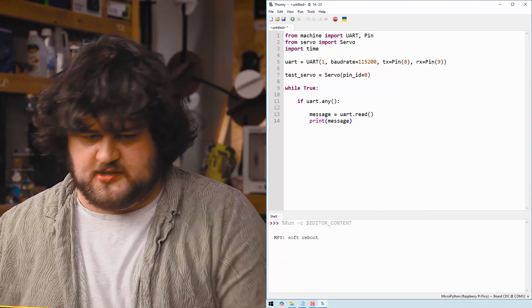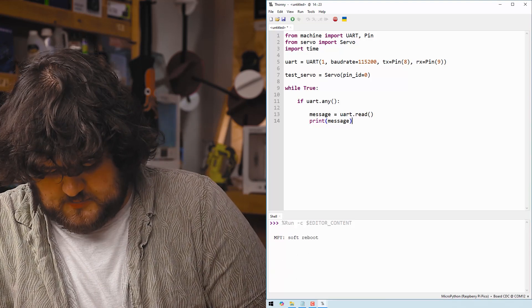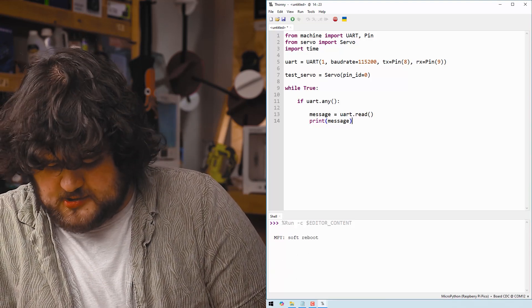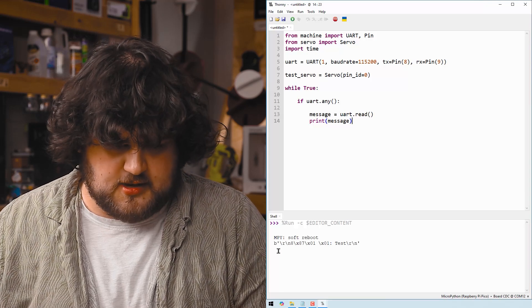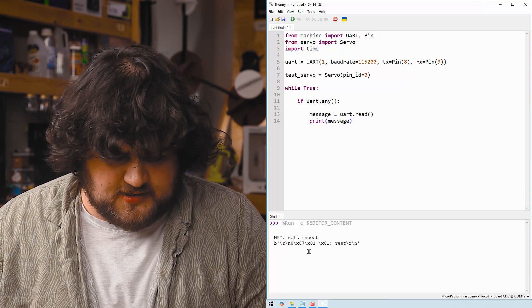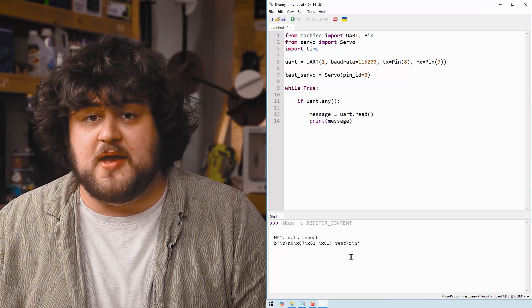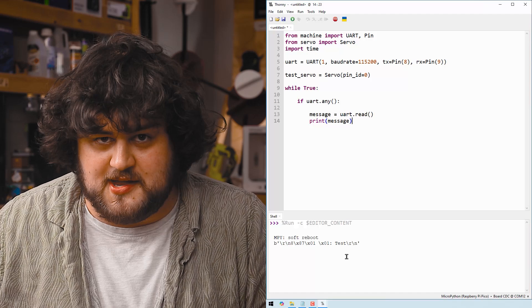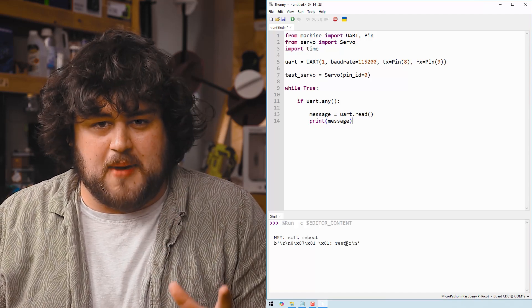All right let's give that a test. I'm just going to send a test message. I'm just going to send the word test. And you can see there's a bit of a jumbled mess but our message is in there.